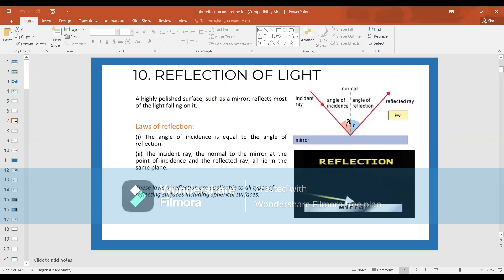The angle of incidence is equal to the angle of reflection. These two are the laws of reflection, and they are applicable to all types of reflecting surfaces, including spherical surfaces.